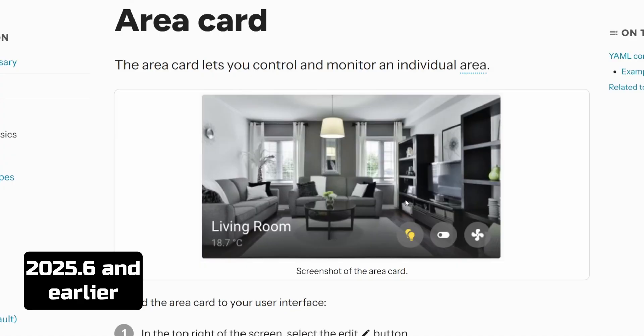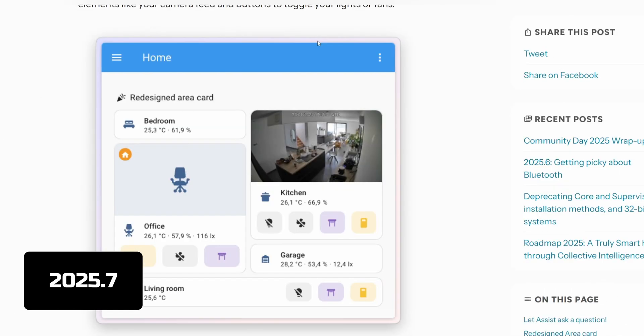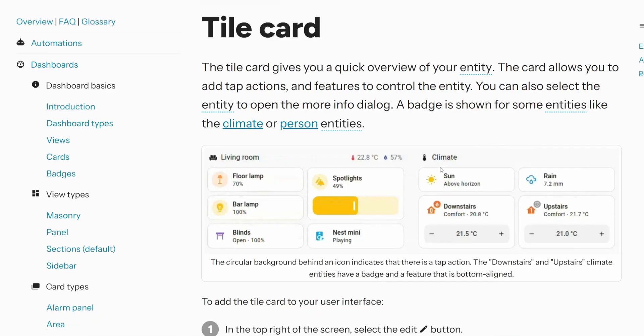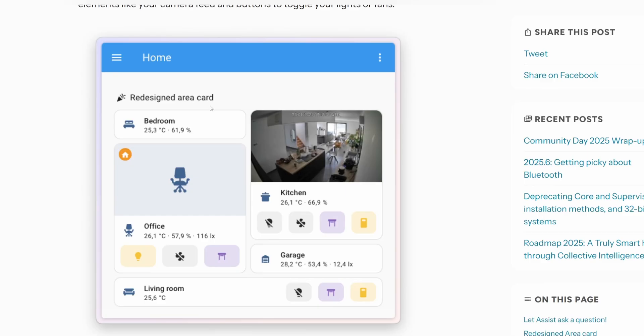The area card has been updated — it now looks like the tile card. Here's what the current area card looks like; you can see there are different indicators for different types of devices. In the new release, the area card has been redesigned to look and act more like the tile card. The tile card gives you a nice overview of your entities, so it's nice to see that there's some commonality between the different cards. Hopefully this keeps up with some other cards in the future.